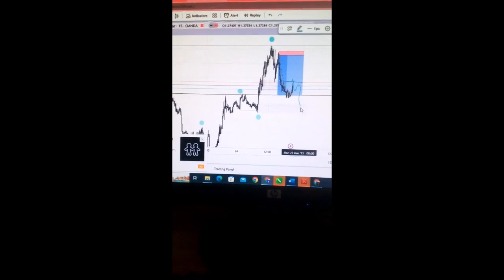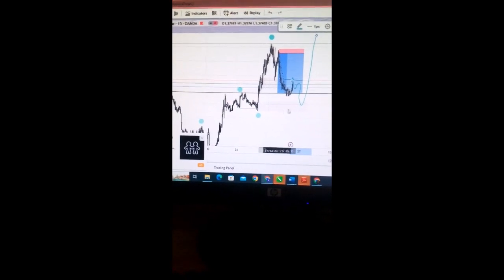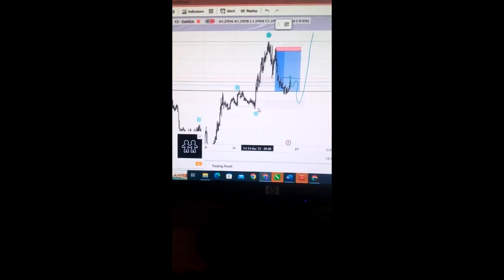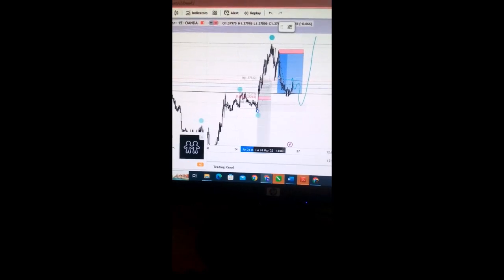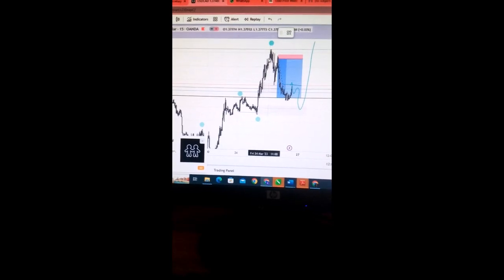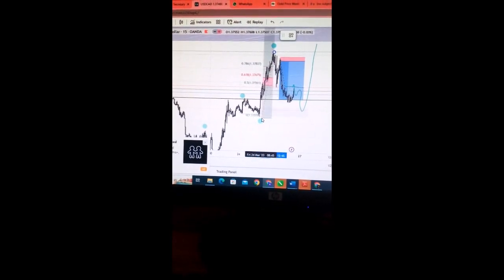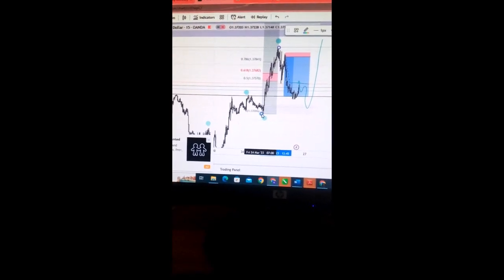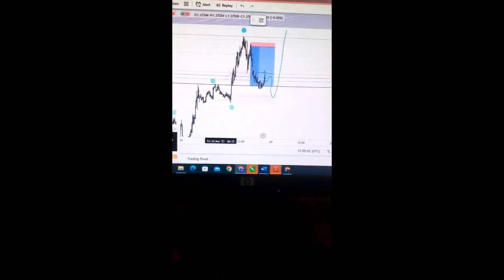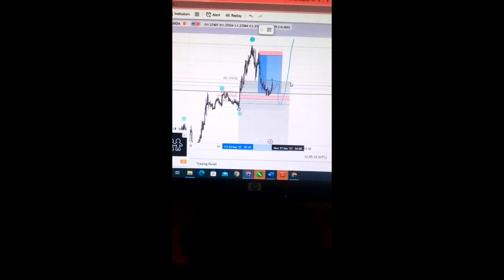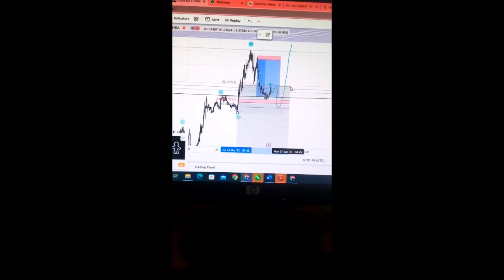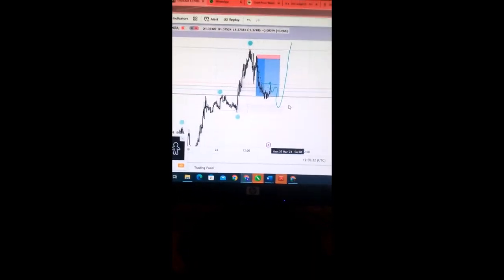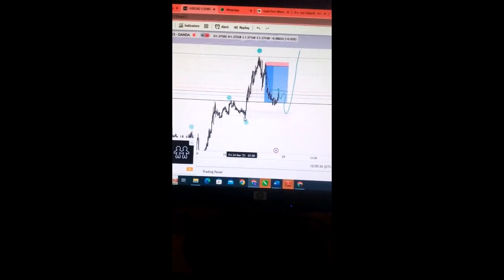Yeah, and come back to this zone before going up. So we are expecting buy at this zone. If I draw my Fibonacci from here to the current price action, it is actually showing us that we are supposed to buy around here. There are chances that market won't actually come to mitigate our order block.